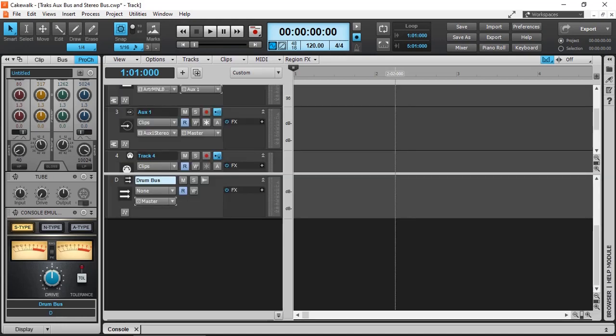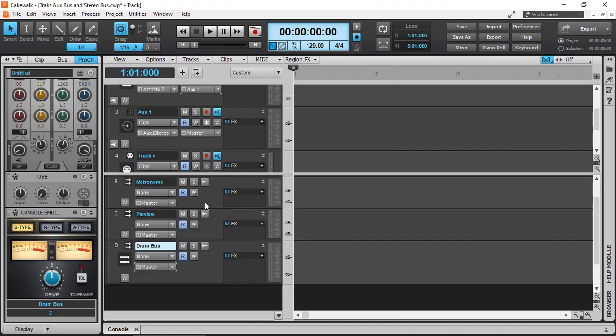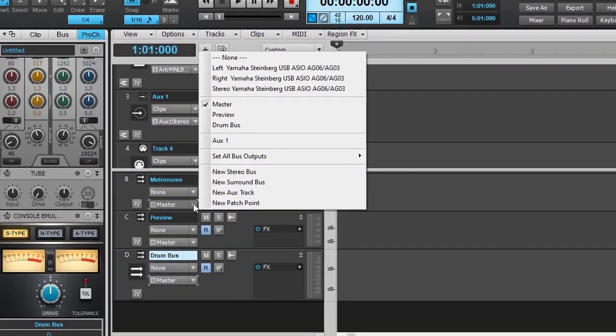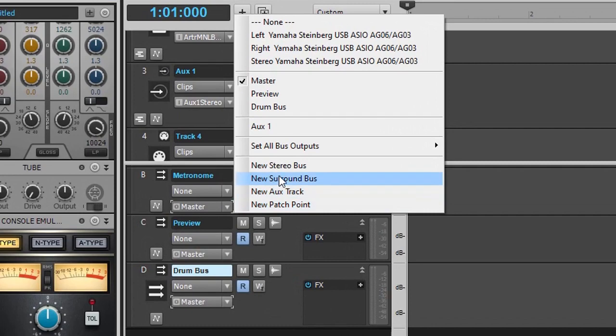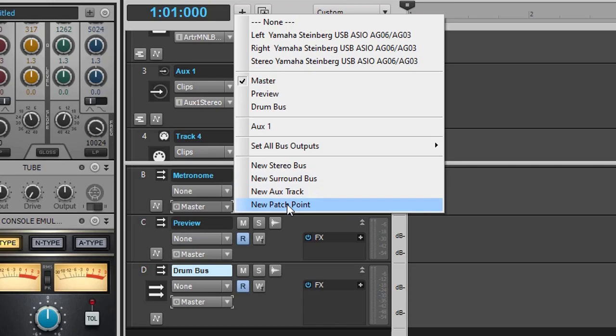In Cakewalk by BandLab, there are two more options of buses available. One of them is the surround bus, which gives you five independent audio tracks combined with 3D panning and patch points. I will discuss these two special buses in another video.